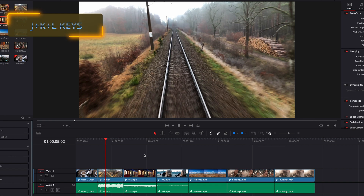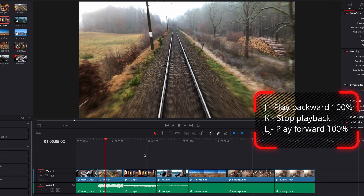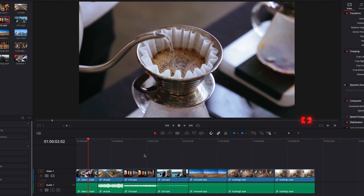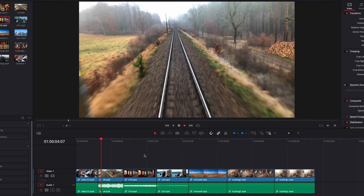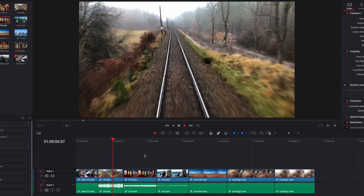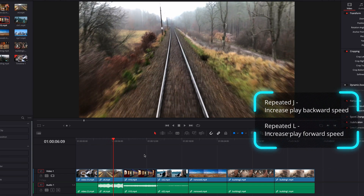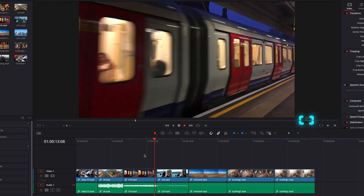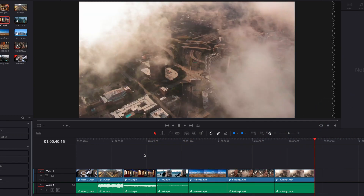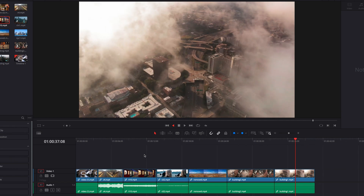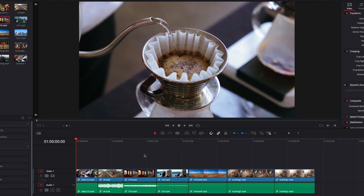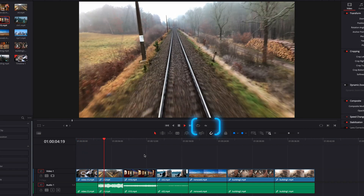The second way to initiate playback is through the JKL keys on the keyboard. Hitting the J key initiates reverse playback at 100% speed. The K key stops the playback, and the L key initiates forward play at 100% speed. If we hit the L key repeatedly, this initiates forward play at increasing speed. Doing the opposite with the J key initiates reverse playback at increasing speed. With either method, we can always see how fast the playback speed is in the viewer.